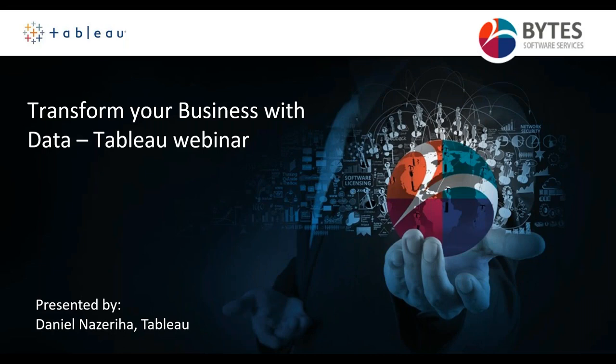Hello everyone. I'm really sorry about the delay. I just had a bit of a technical issue. But thanks everyone for joining us today. So the webinar today is with Tableau and we are joined by Daniel Naziria who will be discussing how to transform your business with data.